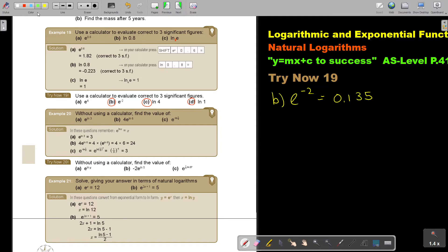Number c: ln(4). I press ln, 4, equals — and note, it's ln, not log. I get 1.39.